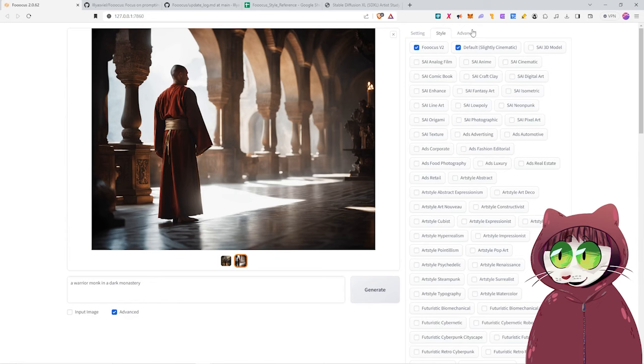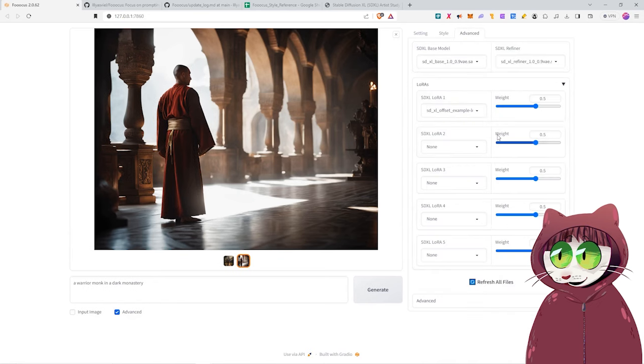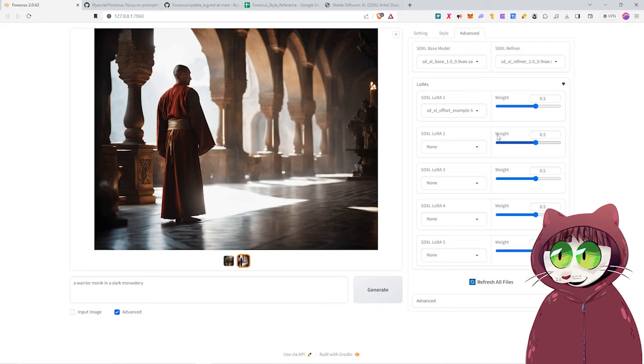Then the final one here is Advanced. This is where we're going to be setting up a LoRa, effectively an add-on model. And what it does is you can use it to help refine your image to create a specific style or a subject. And the LoRa is used in conjunction with your base model.